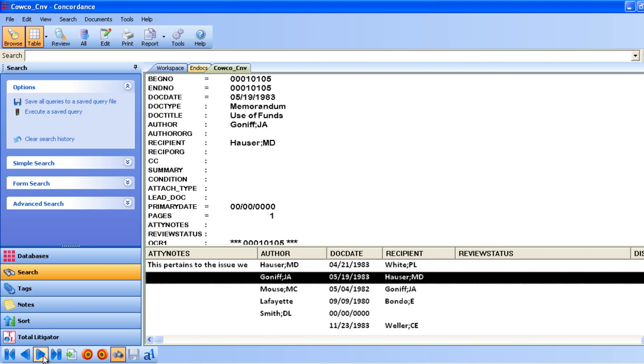That concludes our navigational tour and we will now show the various tasks that can be accomplished in Concordance. The search functionality in Concordance allows a reviewer to quickly search through hundreds, thousands or even millions of documents, obtaining accurate search results quickly.